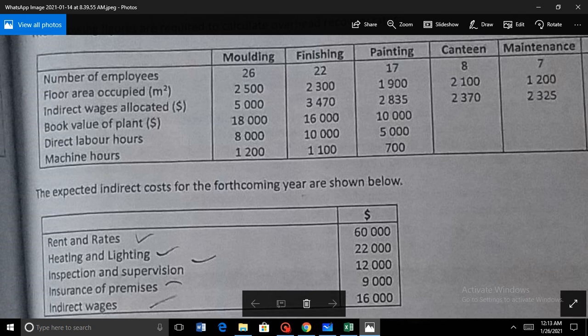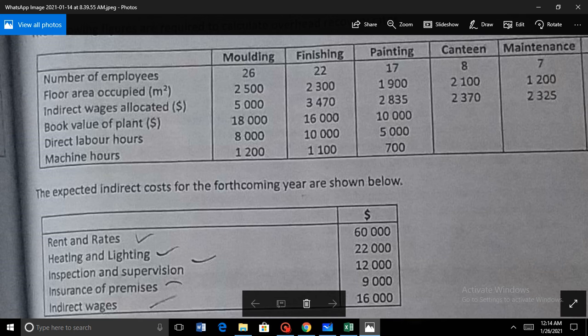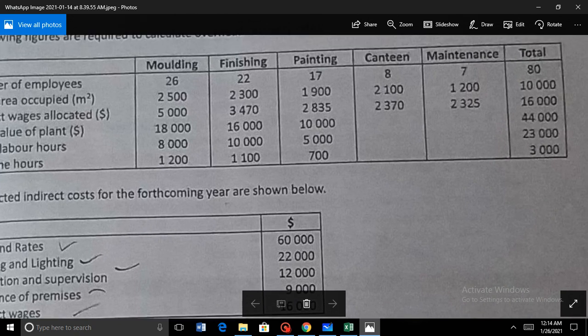For rent and rates, the suitable base is floor area occupied. For heating and lighting, the suitable base is number of units used, or in the absence of that, floor area. We can use one base for more than one overhead. For inspection and supervision, number of employees is a suitable base. Insurance of premises again uses floor area occupied; if it were insurance of a plant, we would use the book value of the plant. Indirect wages can use number of employees, or they may already be allocated — in this example, the 16,000 is already divided across departments.